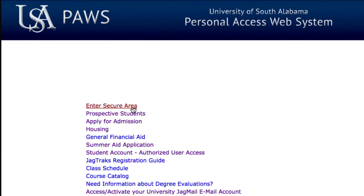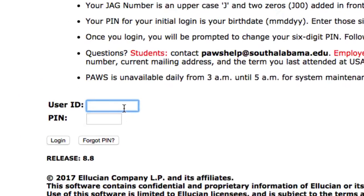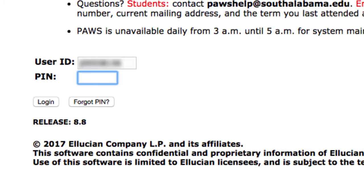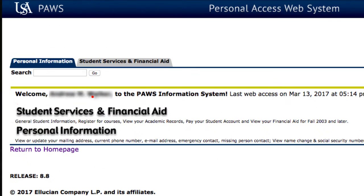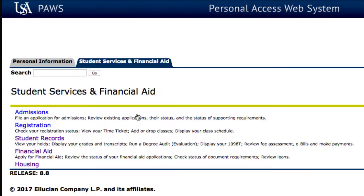Select Enter Secure Area. Enter your JAG number in the User ID field. Next, enter your PAWS password in the field entitled PIN. Once you've logged on to PAWS, select Student Service and Financial Aid.